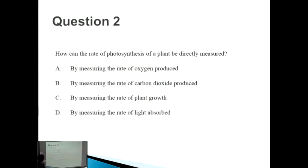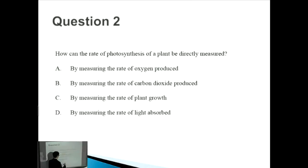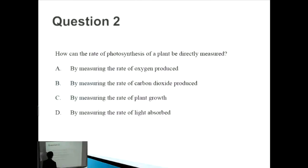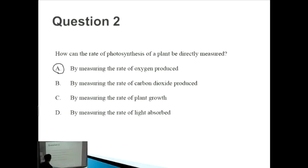Question two: how can the rate of photosynthesis of a plant be directly measured? Option A — by measuring the rate of oxygen produced — seems very sensible, because oxygen is one of the outputs of photosynthesis.